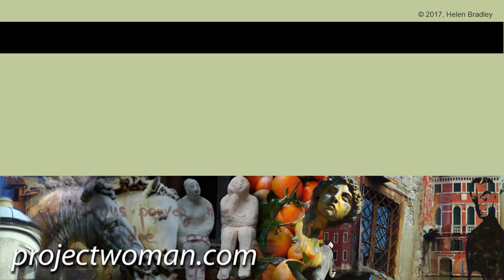If you enjoyed this video tutorial and learned something from it, please give it a thumbs up. Subscribe to my channel so that we can alert you when new videos are released. And until next time, my name's Helen Bradley and thank you for joining me on my YouTube channel.